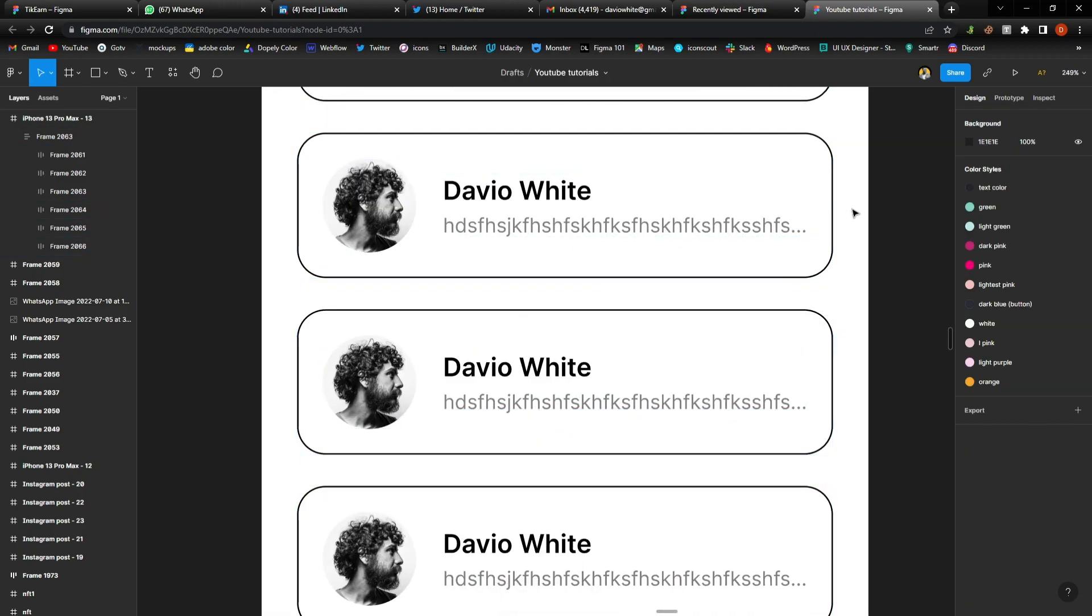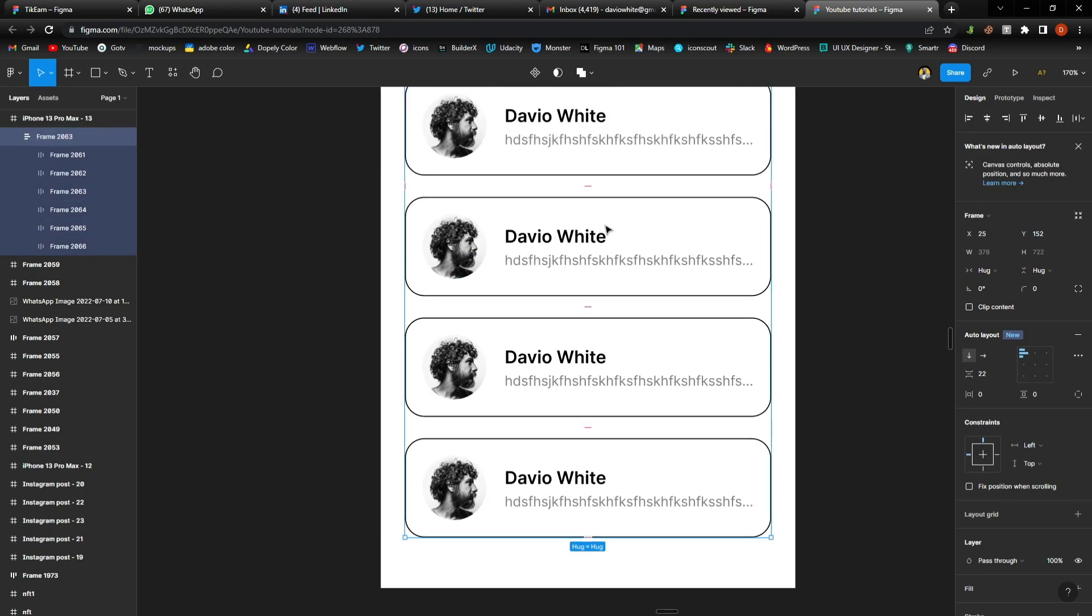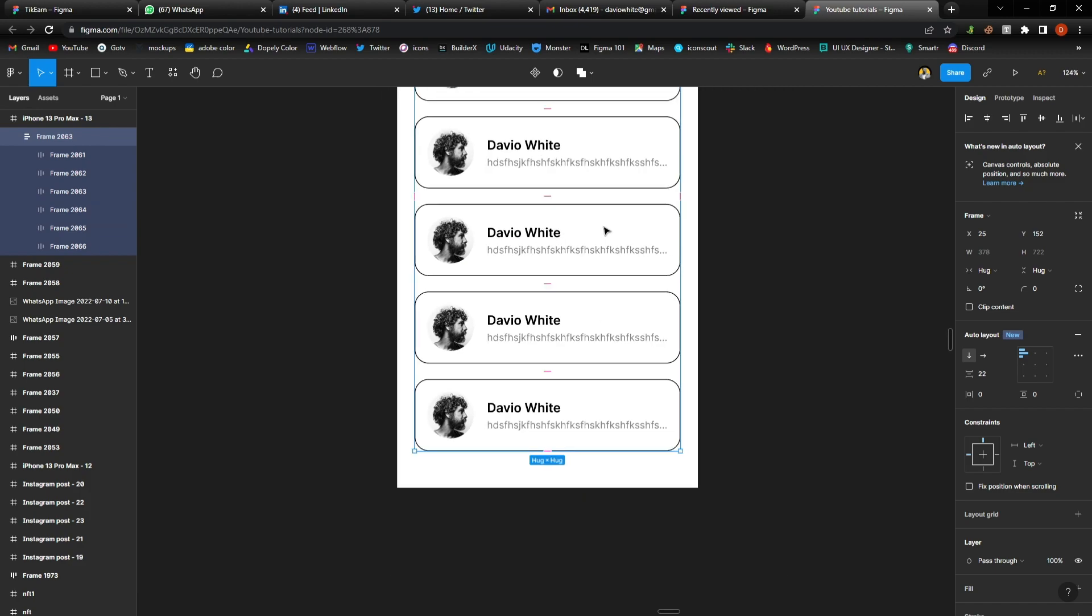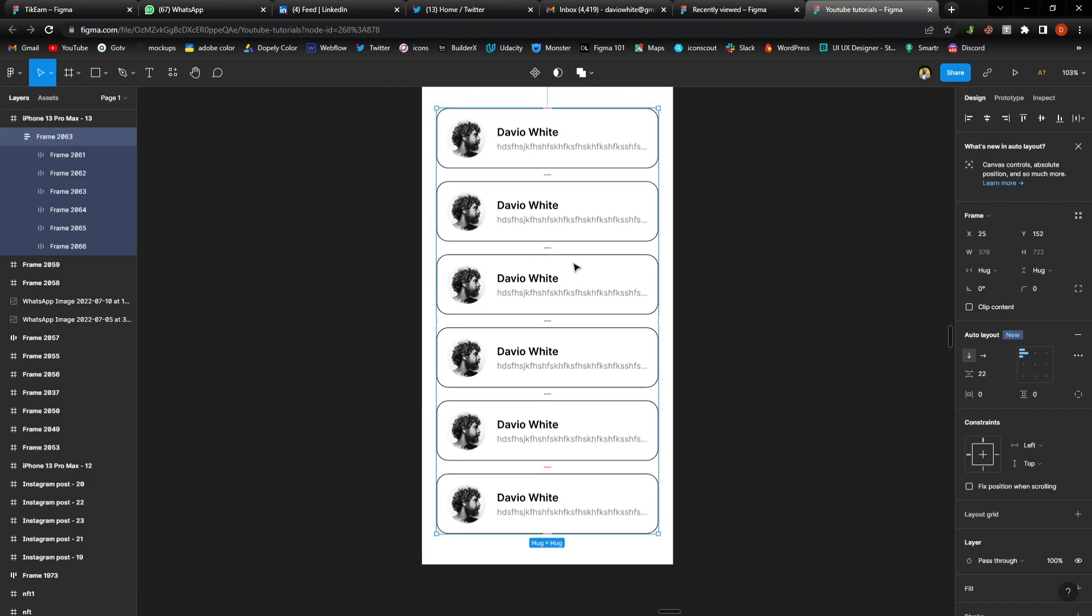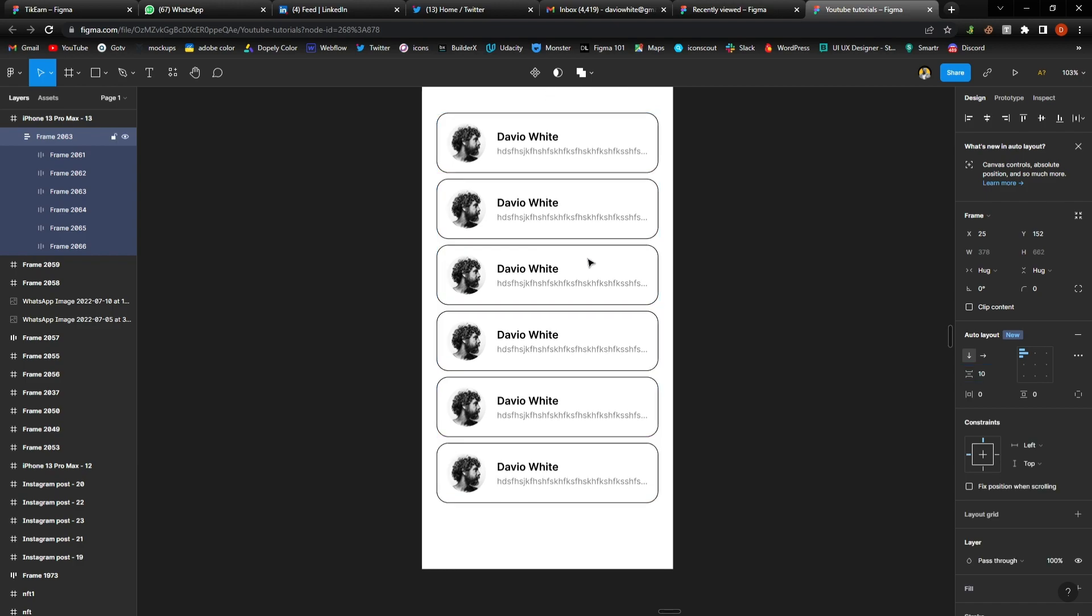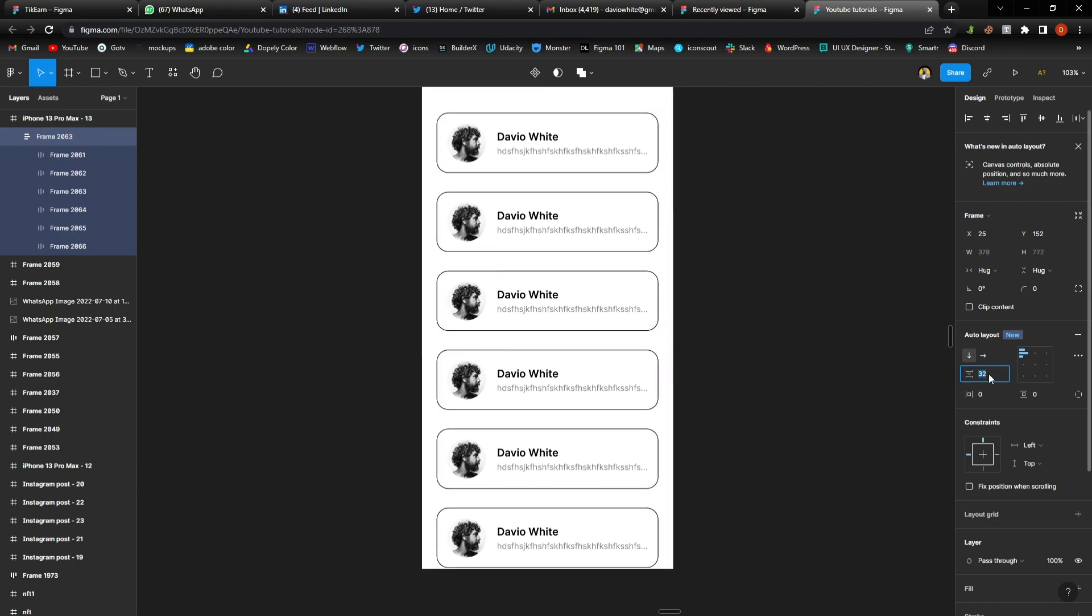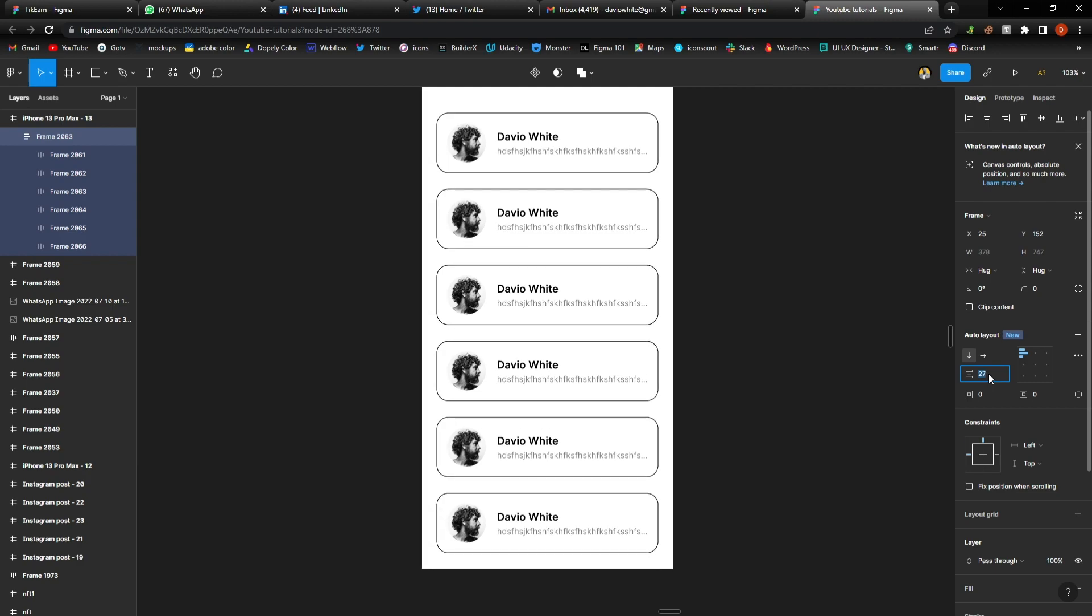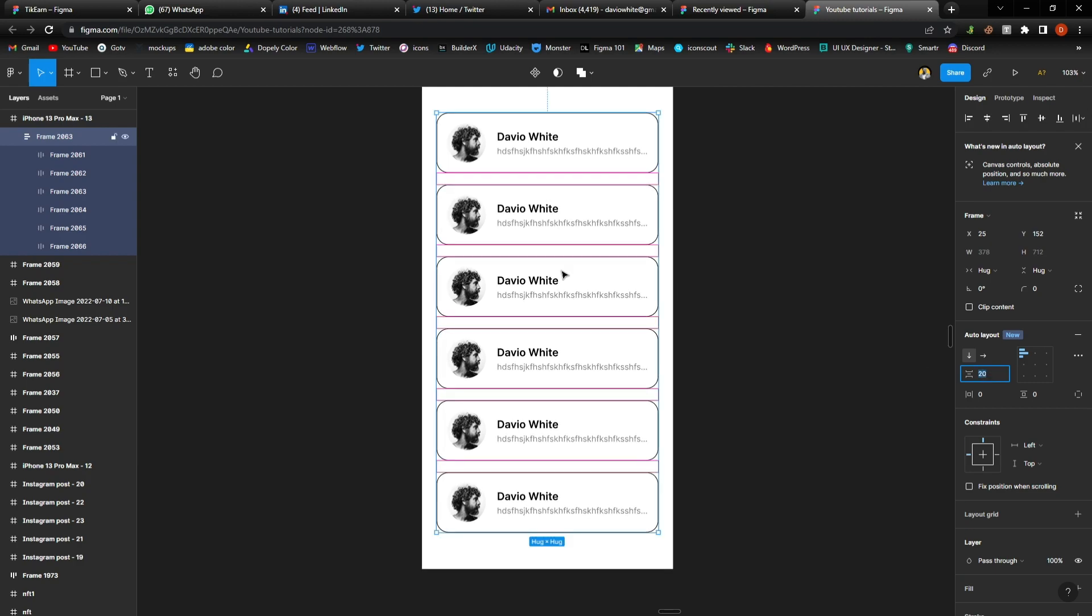...it from 22 to 10 and watch what happens to the internal spacing. It becomes smaller. I can increase it. The more you increase it, the more it flows in the same sequence for all of the frames that you've created. And yeah guys, this is Davio White Talks in Six and I'll see you...